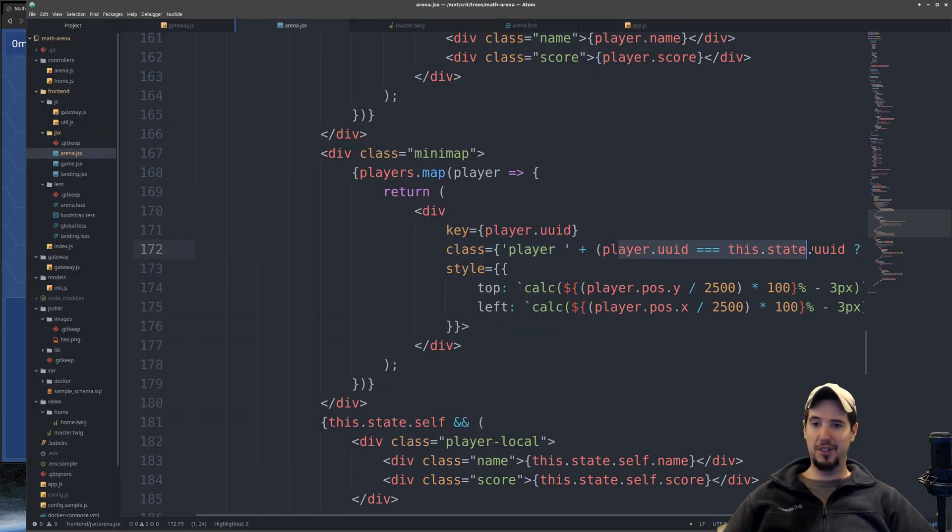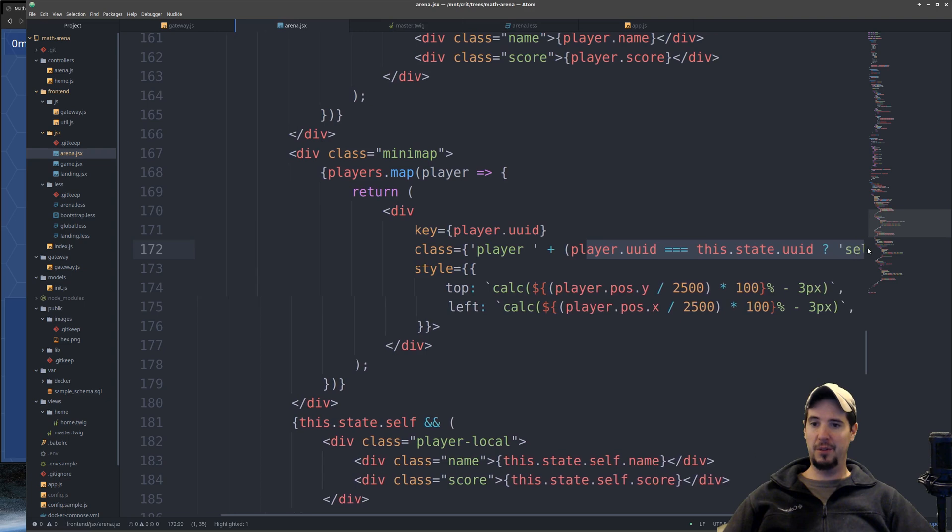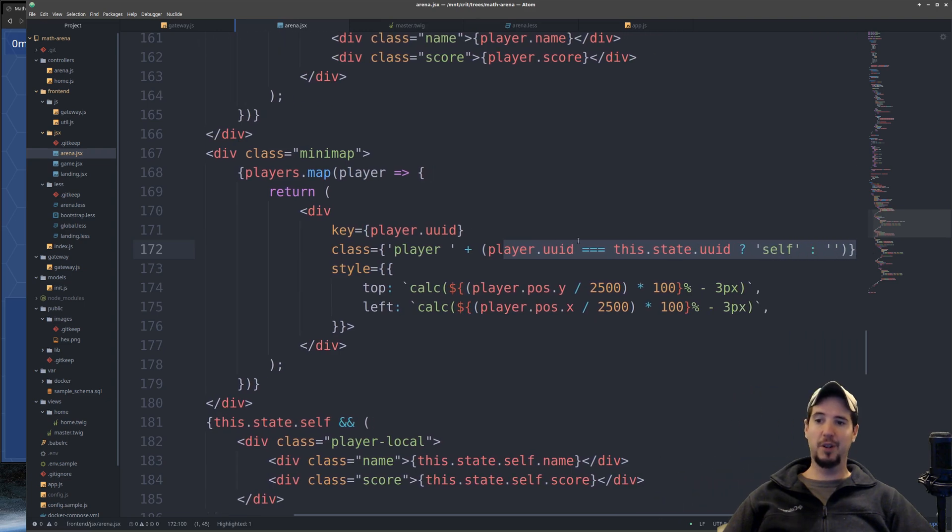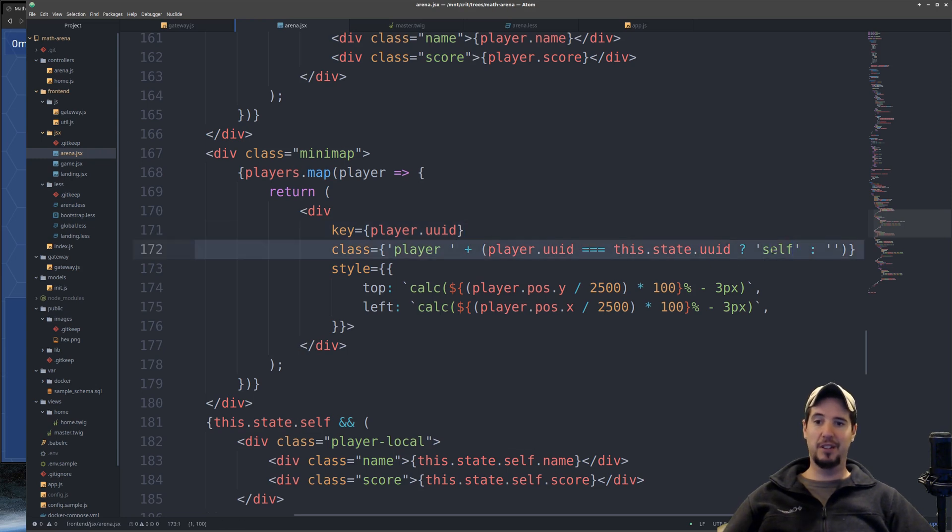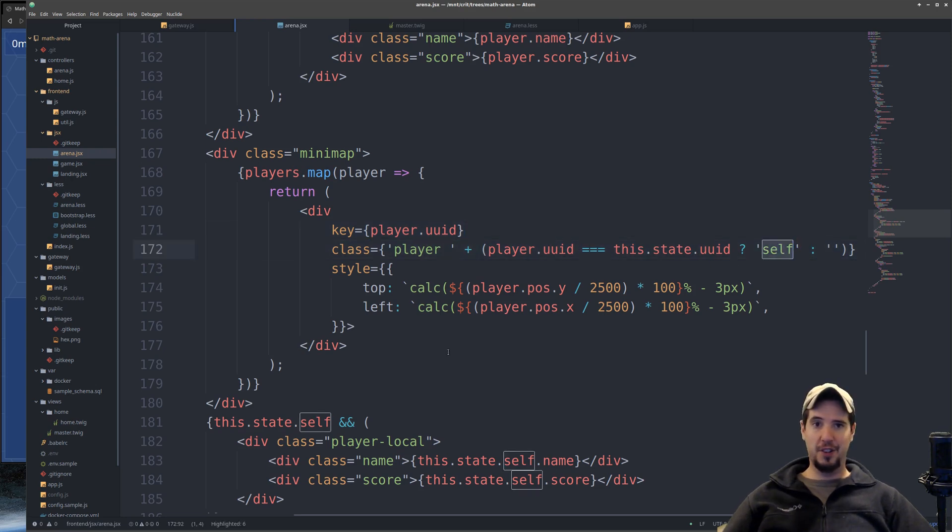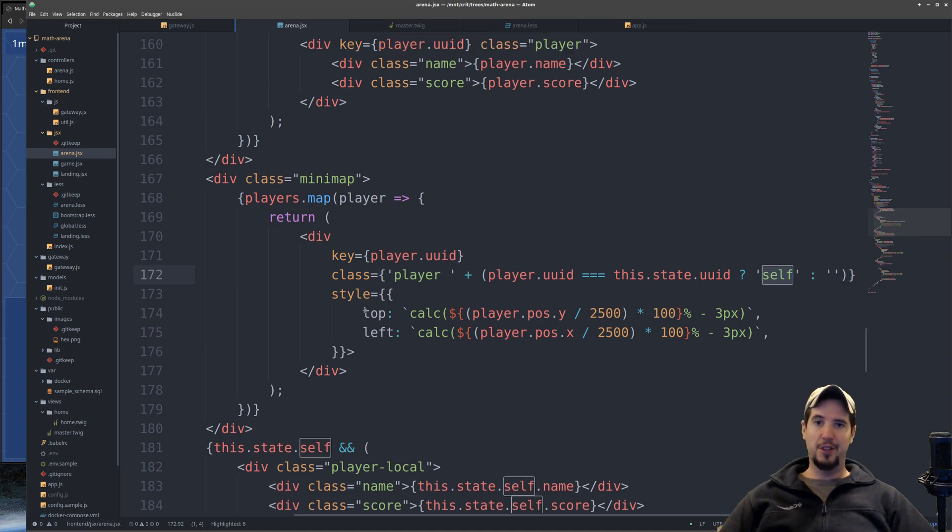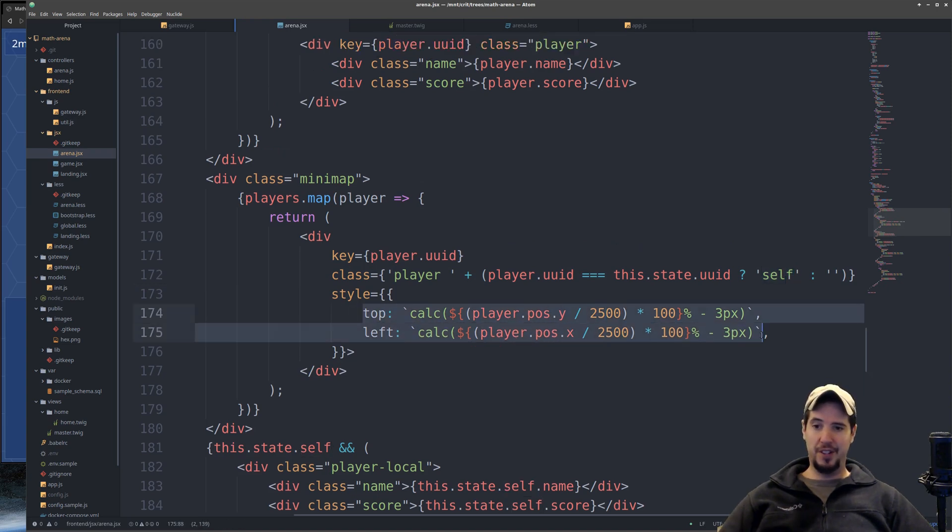So I did need a little piece of logic here where I'm saying if player.uuid equals the current uuid of the connected player, then apply the class self. And then all self does is make the background color white. As far as the positioning, it is exactly the same as the bigger map.